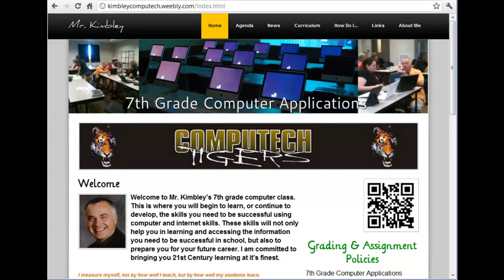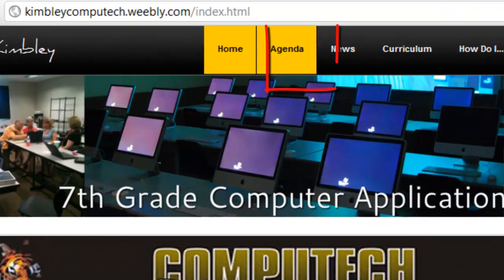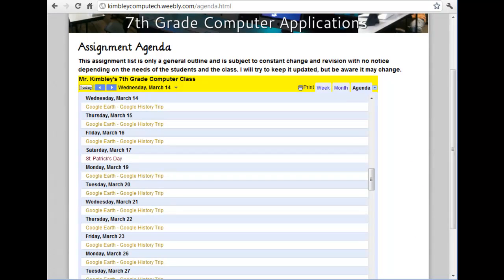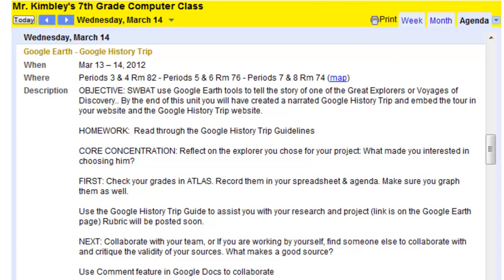One of the most important parts of the website will be the agenda page. It is expected that every day you will check the agenda for assignment information. Keep in mind, even when absent, you are responsible for all work posted in the agenda. You can help keep up on missed work by checking the agenda and completing the assignments before returning to school. Almost all assignments can be completed from any computer with an internet connection.